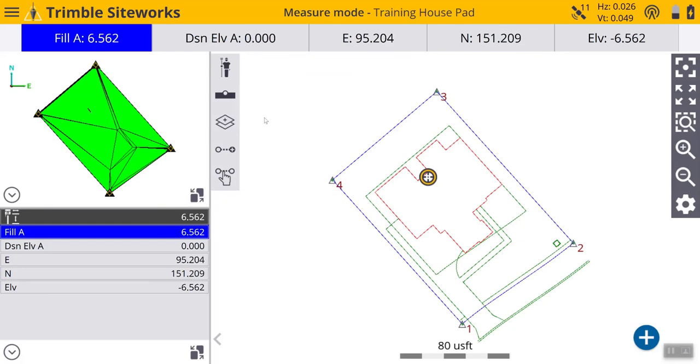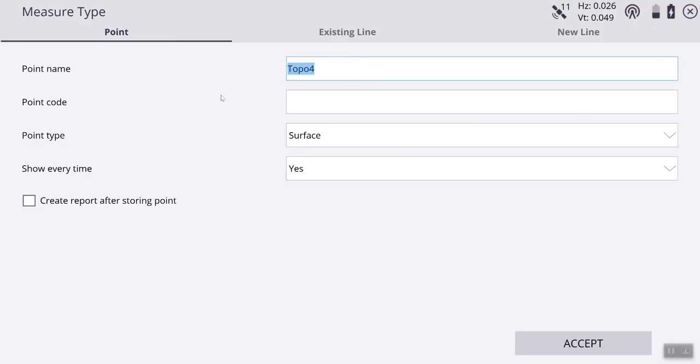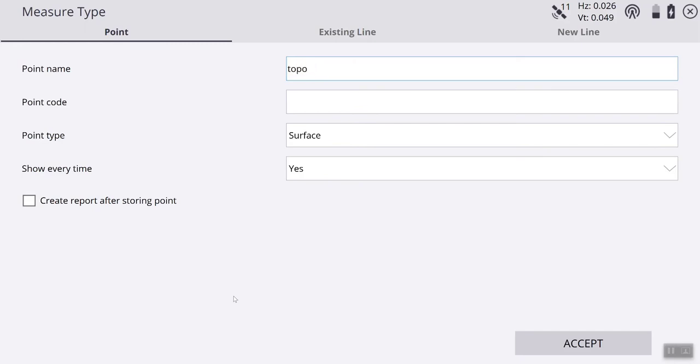We are ready. The next thing we are going to look at is our measure type. Our measure type is going to be a point. This gives you a couple of options for some information. A point name - here, we are going to do topo 1, which is our first topo shot. Point code, which is optional. You can set a description or a code here for this shot.